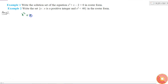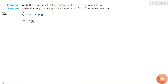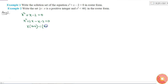We have the equation x squared plus x minus 2 equals 0. This can be written as x squared plus 2x minus x minus 2 equals 0, which factors as x(x plus 2) minus 1(x plus 2) equals 0, giving us (x minus 1)(x plus 2) equals 0.